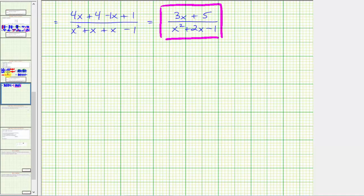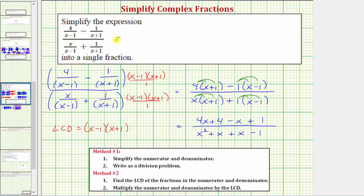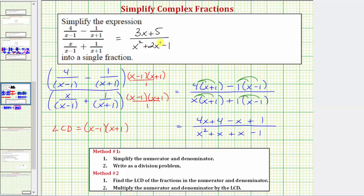Going back to our first slide, the simplified answer is the quantity three x plus five over the quantity x squared plus two x minus one. Remember, to enter this from the keyboard you would need parentheses around the numerator and denominator as shown. If you use the equation tool, you can enter it in the standard fraction form. I hope you found this helpful.